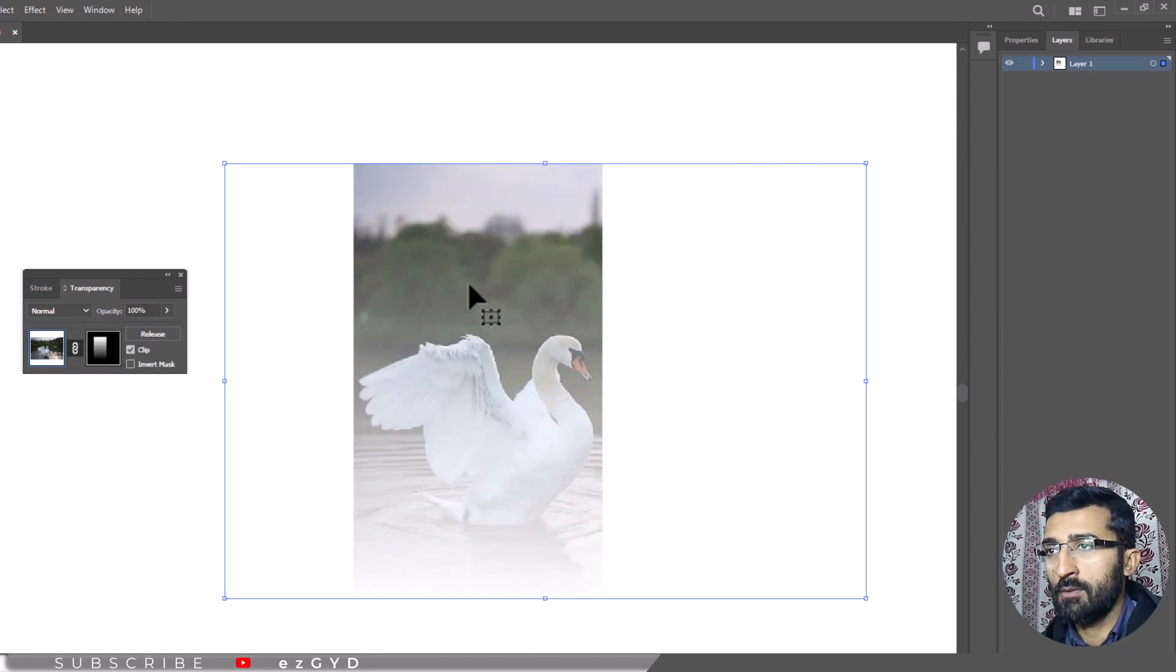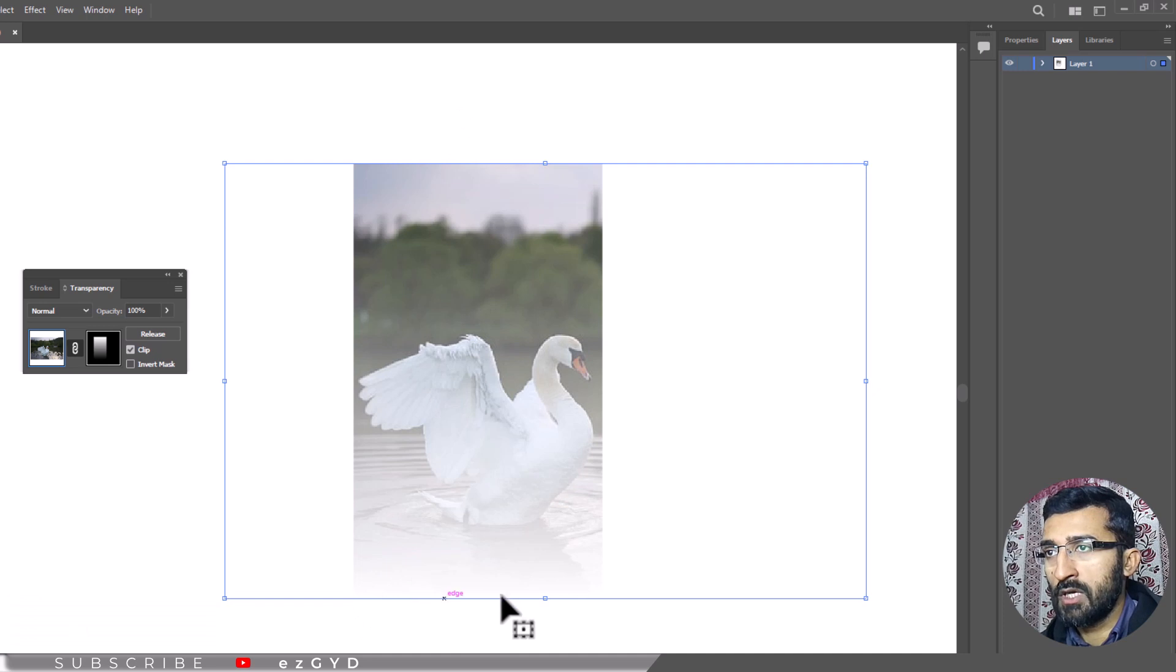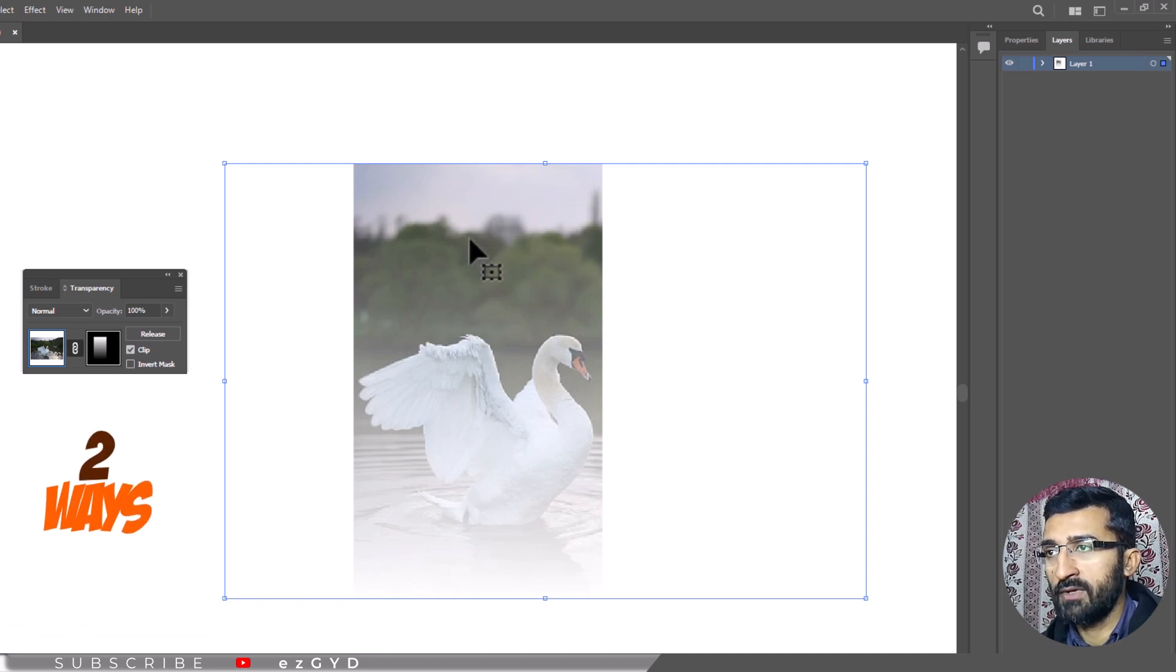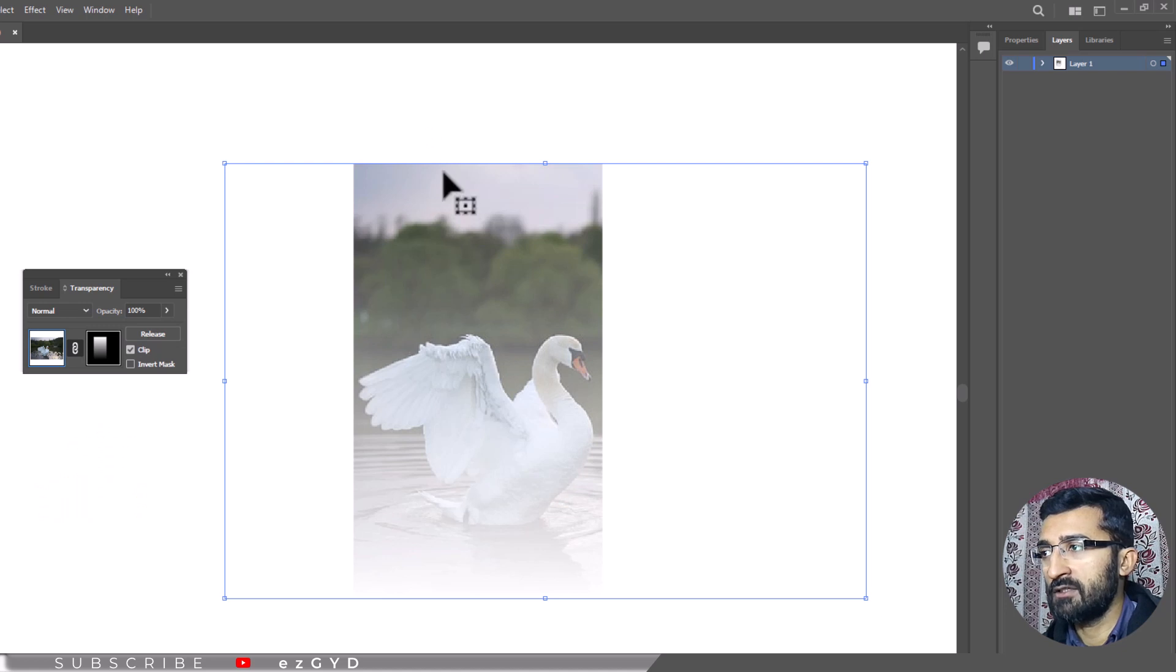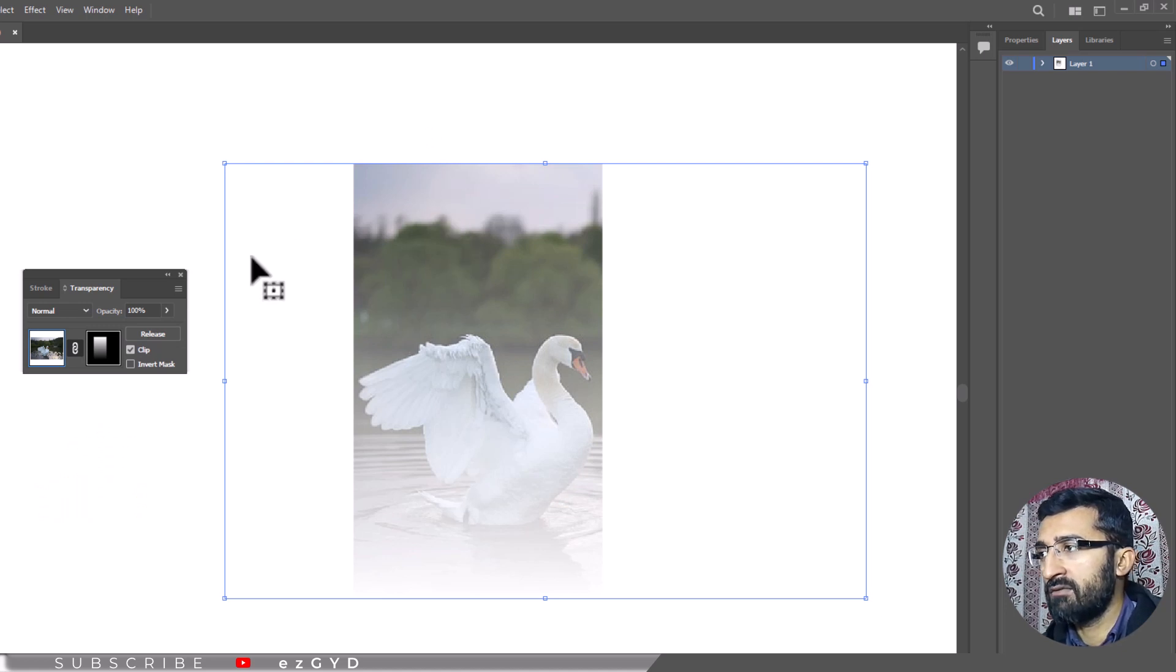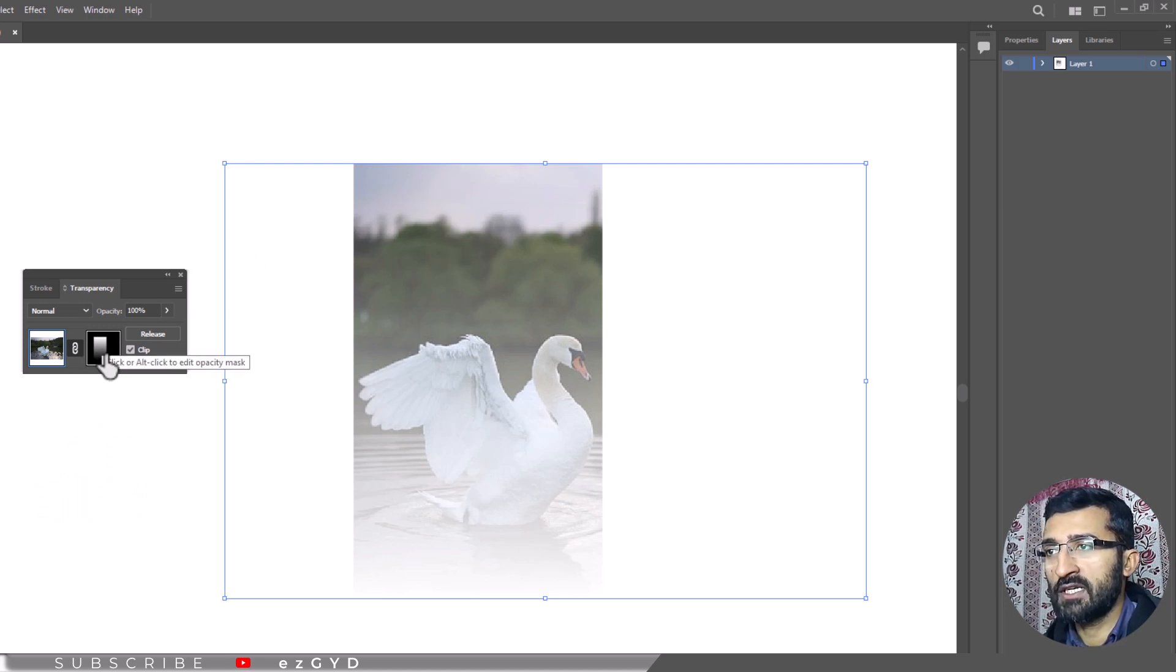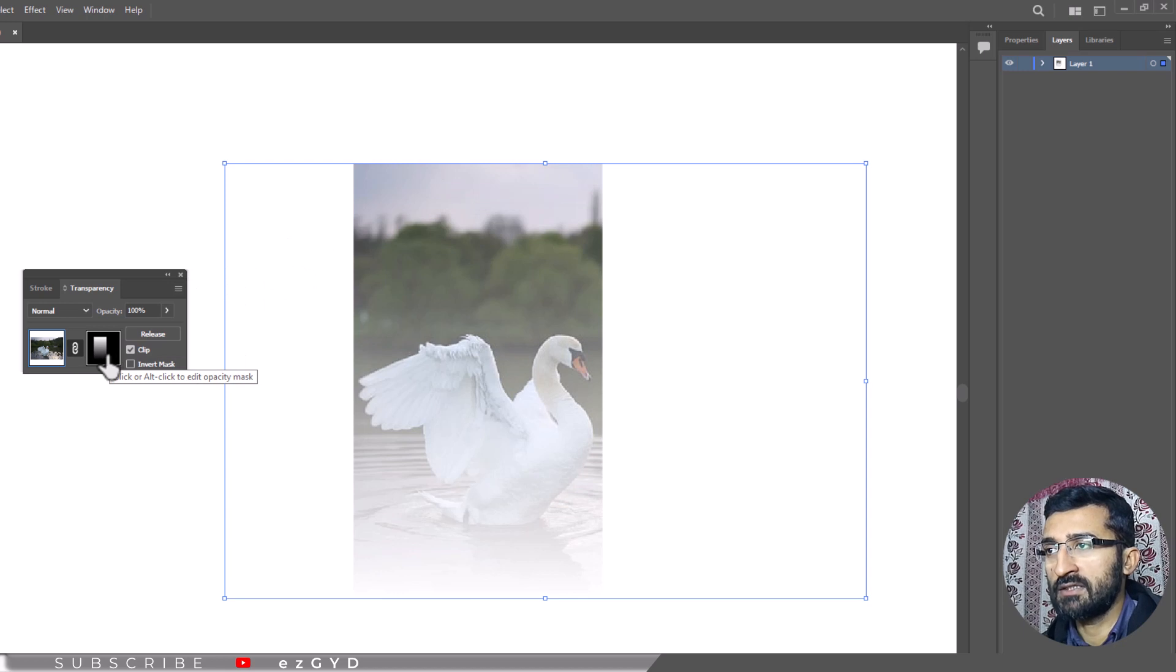The result is an object that fades to nothing. You can modify an opacity mask in two ways. The first option is to select the artwork to which you applied the opacity mask. Then while selected, you have to navigate to the transparency panel and select the opacity mask.